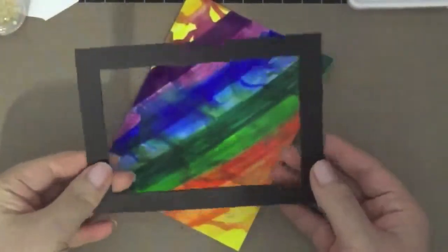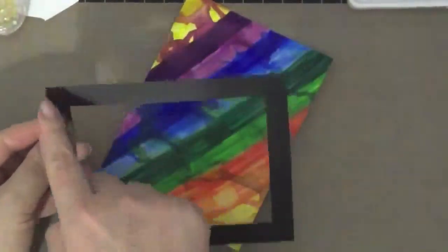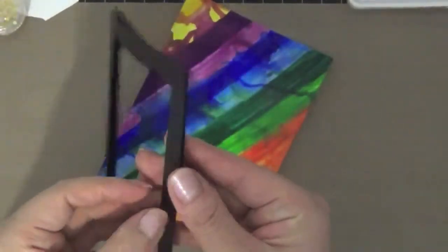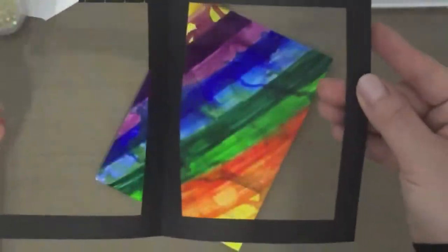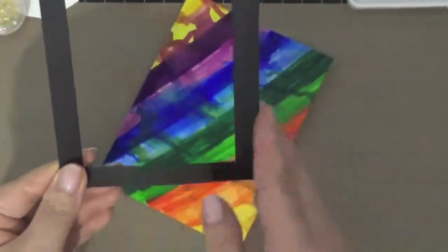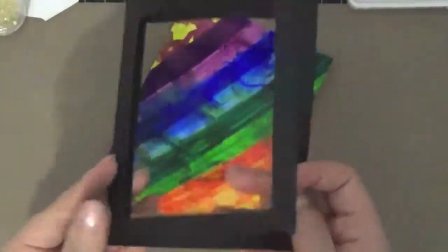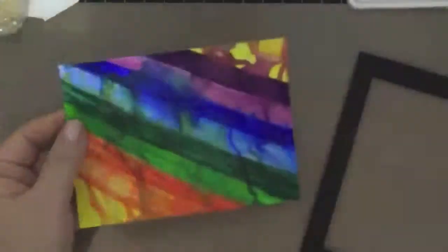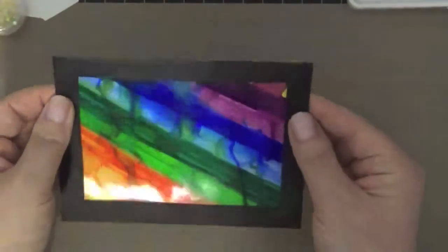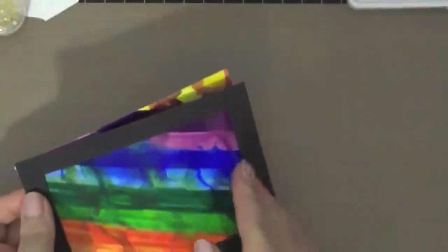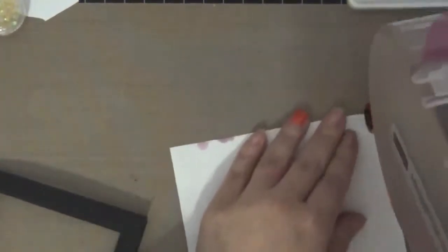Here I have another rectangle frame that I cut out. I just folded the cardstock in half and I got two pieces from it. I thought that would be easier, kind of like a picture frame, and then I'm going to attach this and put it just inside of that black frame.